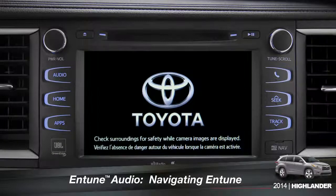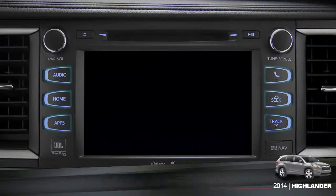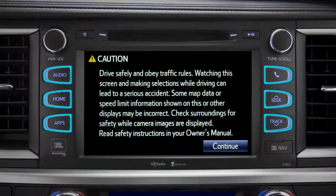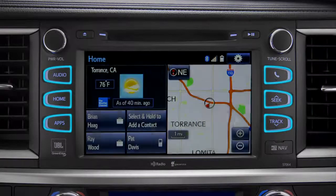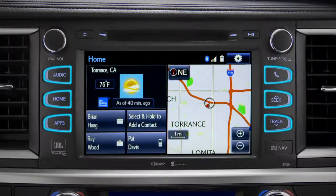The easiest place to begin is with a few of the physical buttons found around the outside of the screen. Although their location will vary from model to model, the buttons will operate the same way.